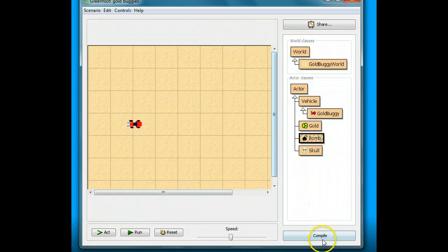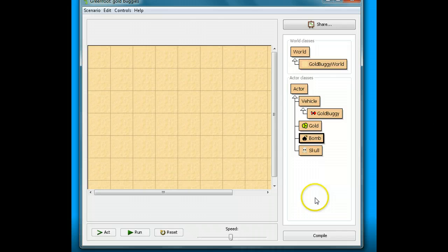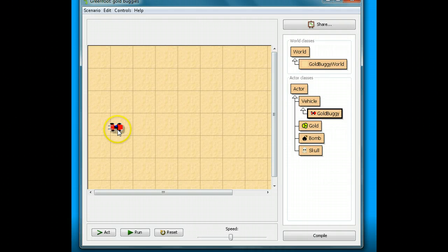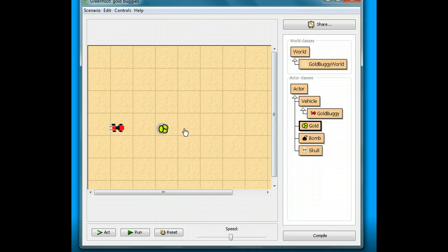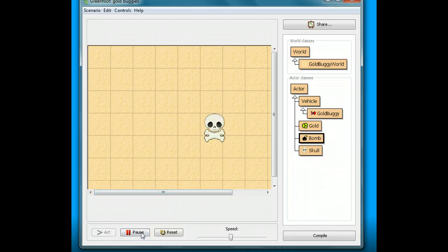Now I'm going to close it and compile again. Let's see what happens when I put in my gold buggy, some gold to get, and a bomb. I'll run it — Gotcha! Boom! And that's our sound. Now we've got sounds that come with our game.